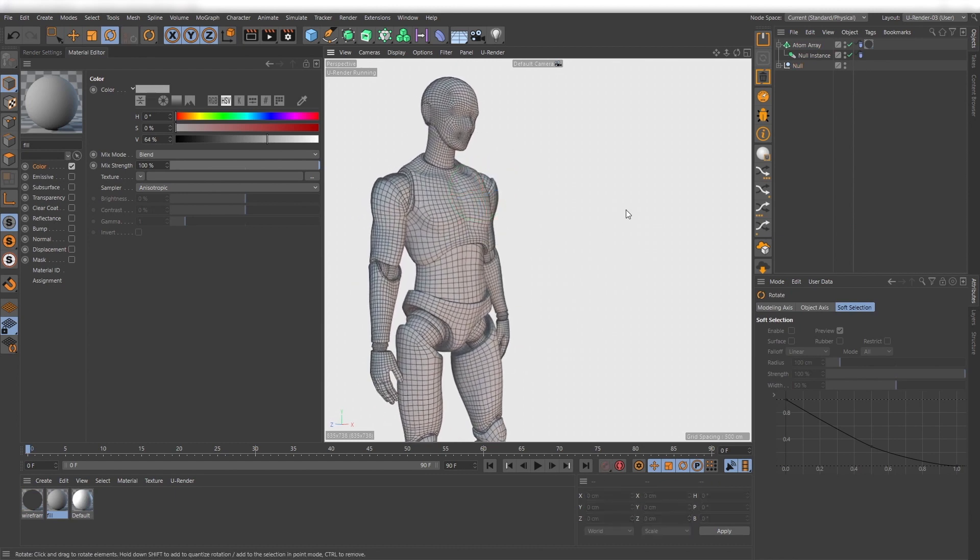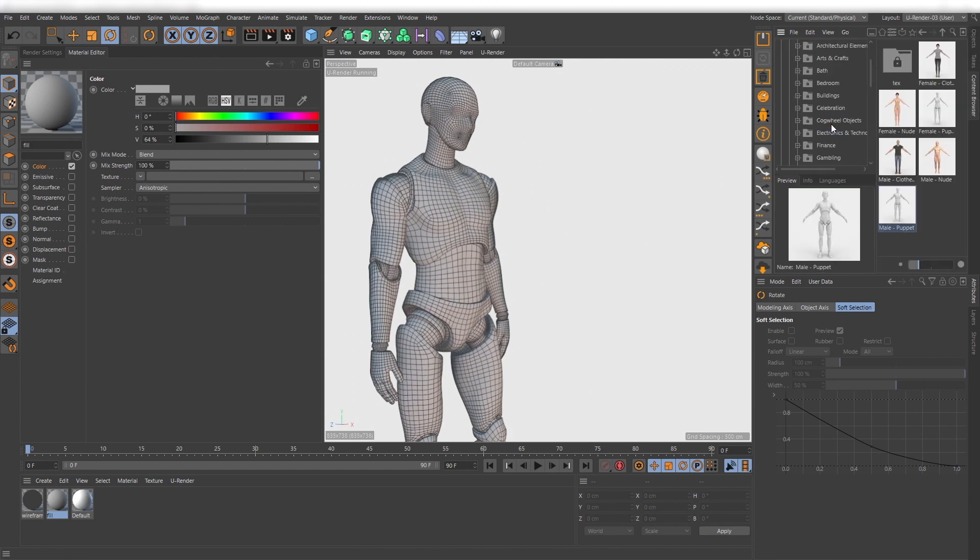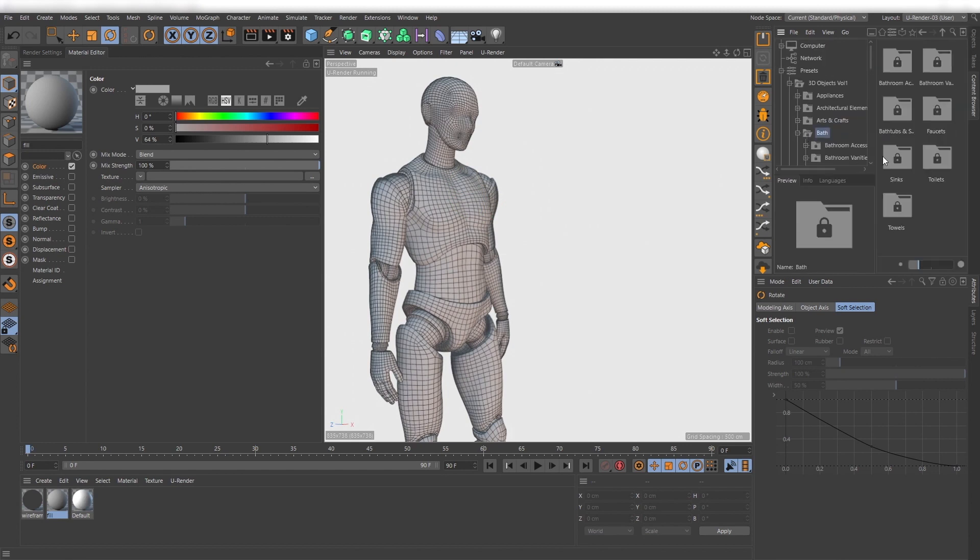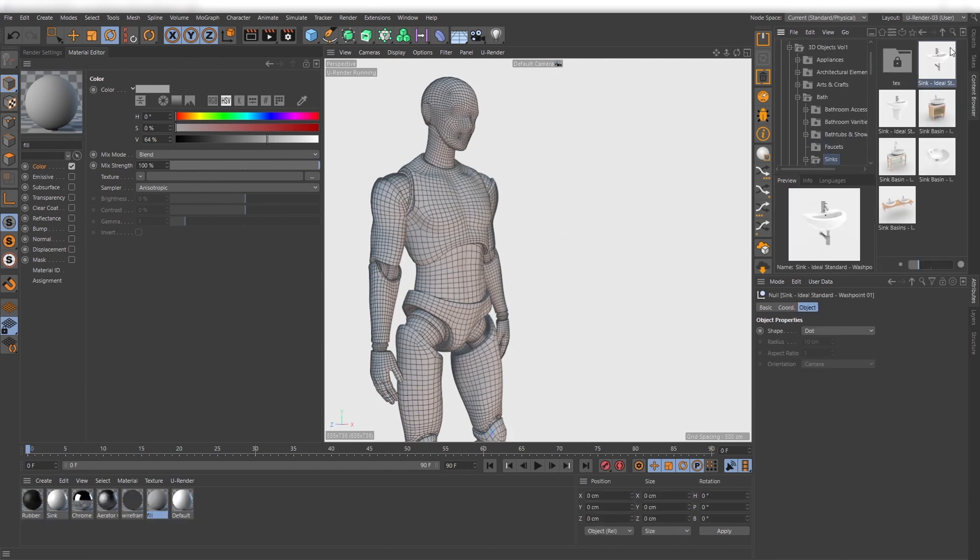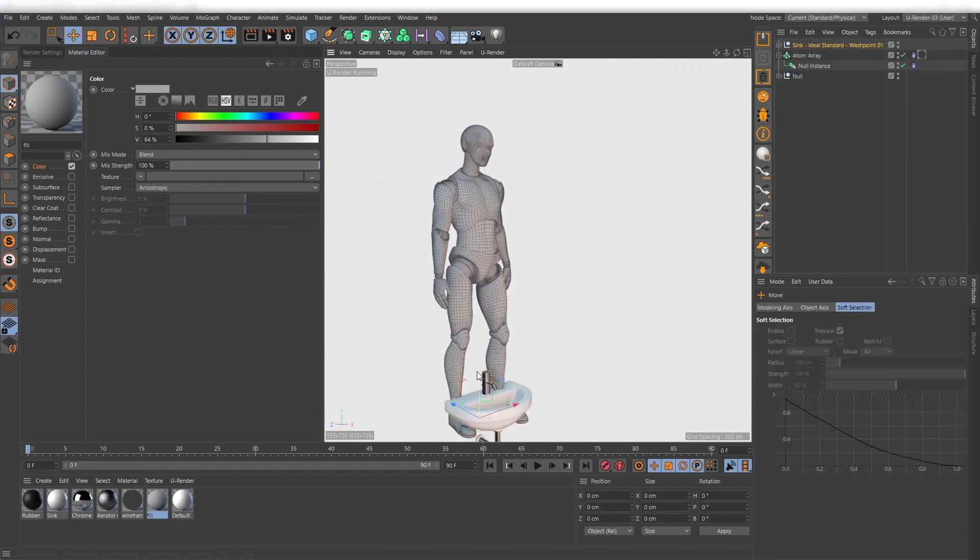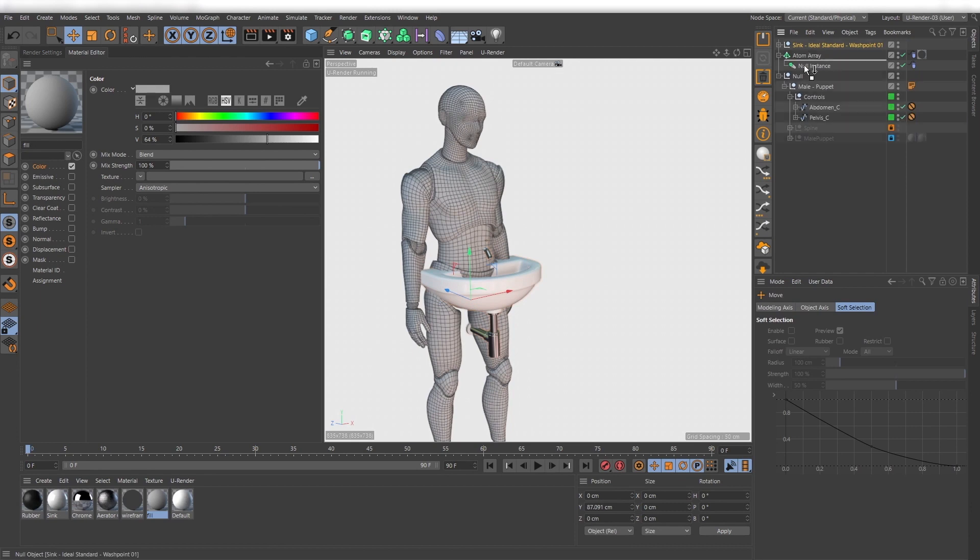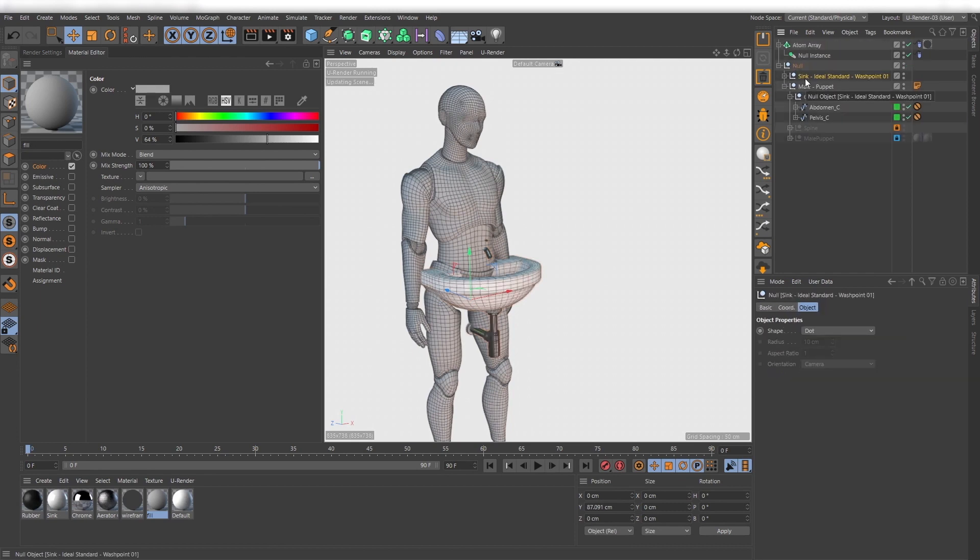You also can change the complete model, just drag the new model into the null object, assign the material and you are ready.